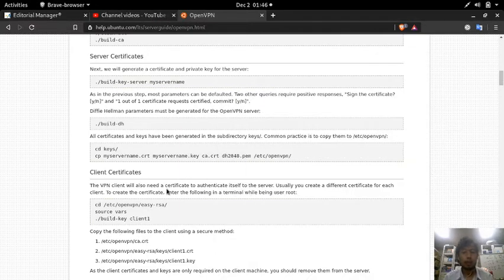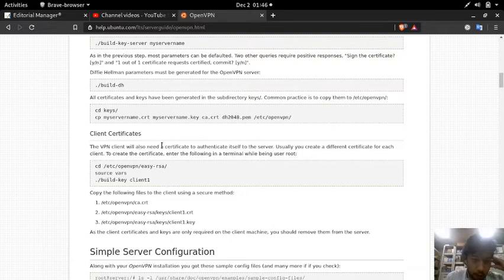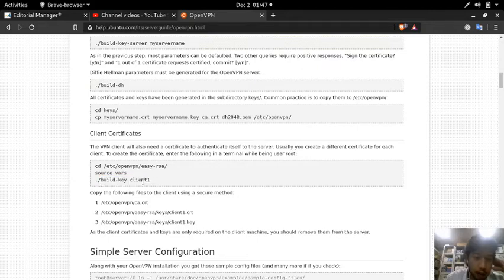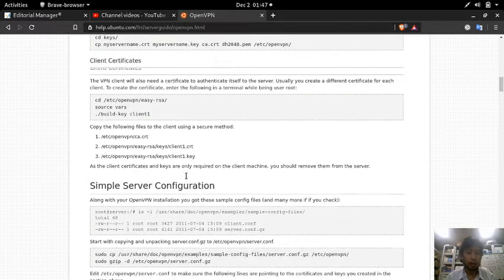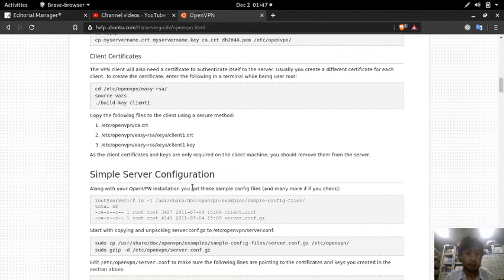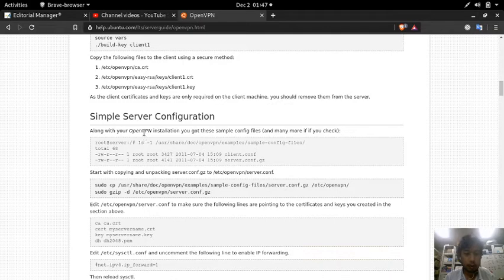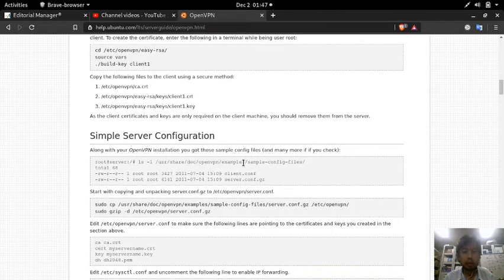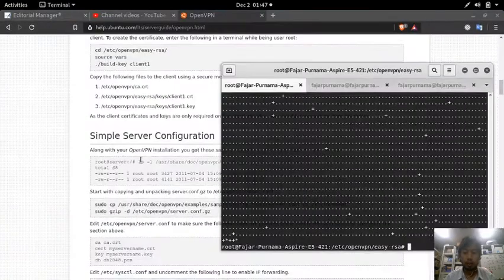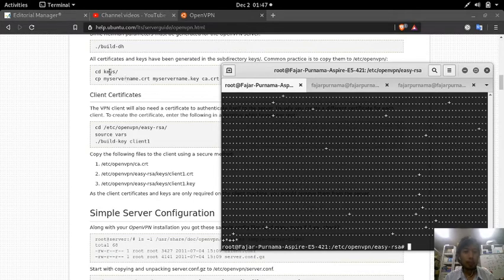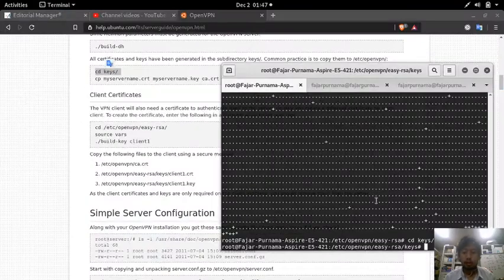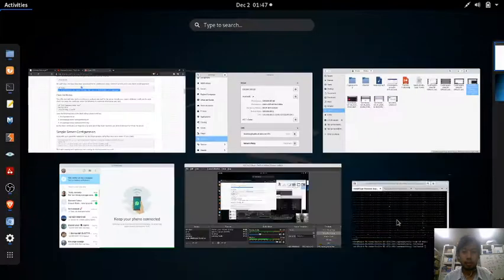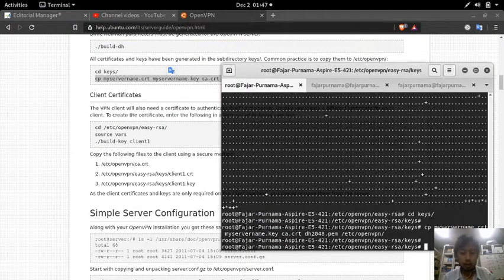The VPN client also needs a key. So CD into the easyrsa directory, source vars, then build-key client1. I'll leave the defaults and it will create a client1 key that I need to copy to the client later. There is a simple server configuration available already.